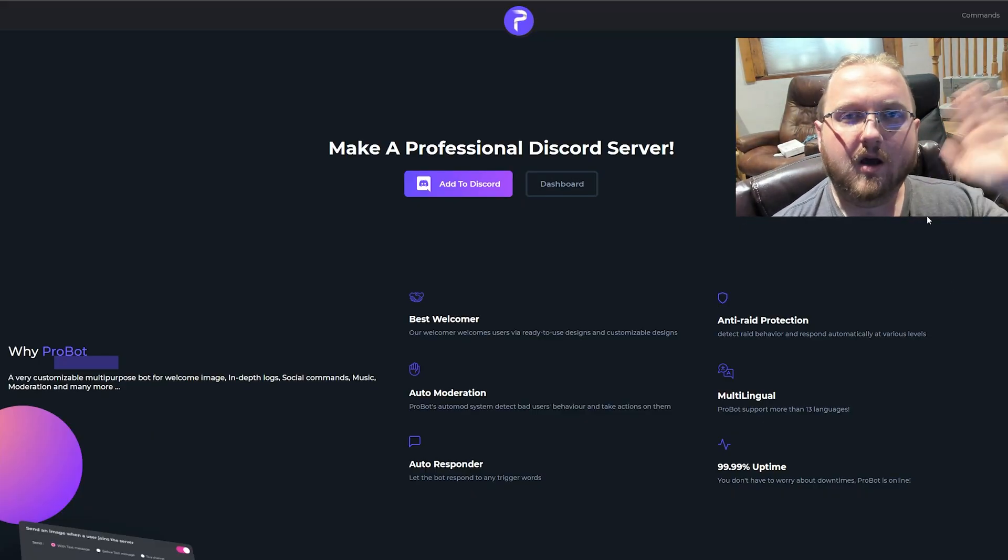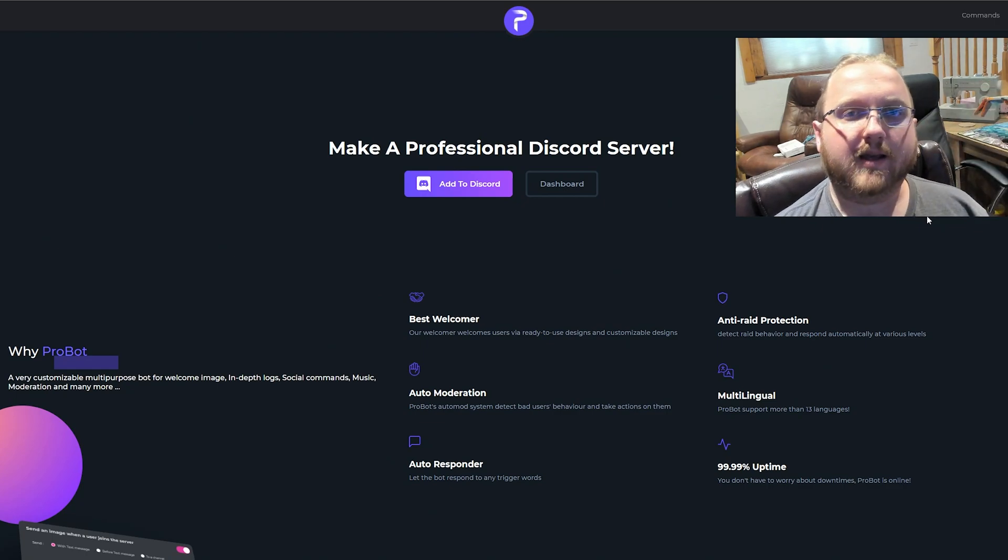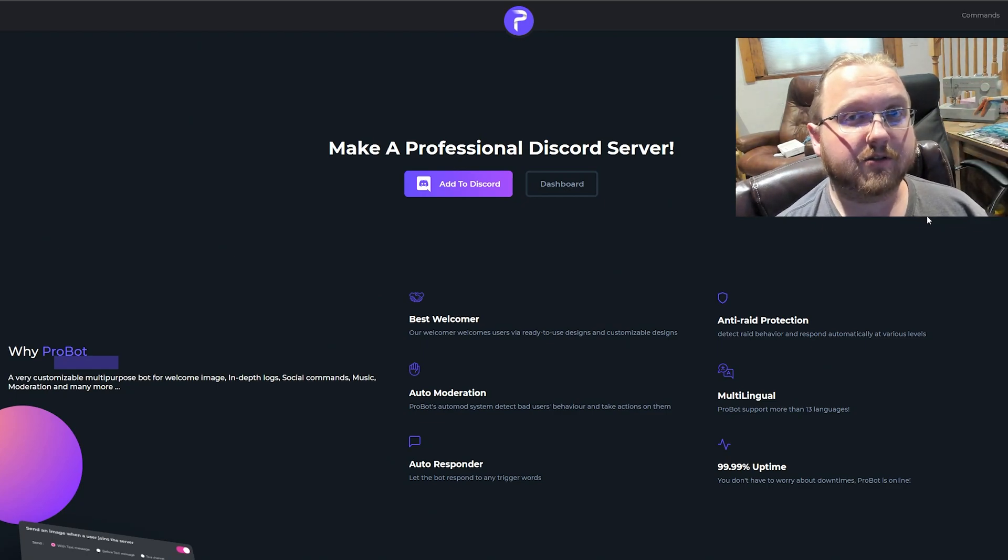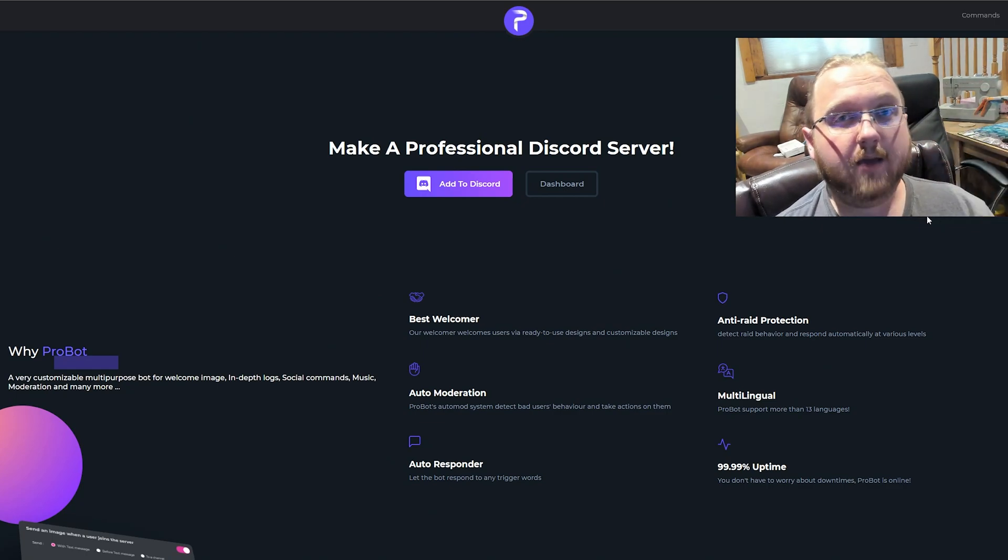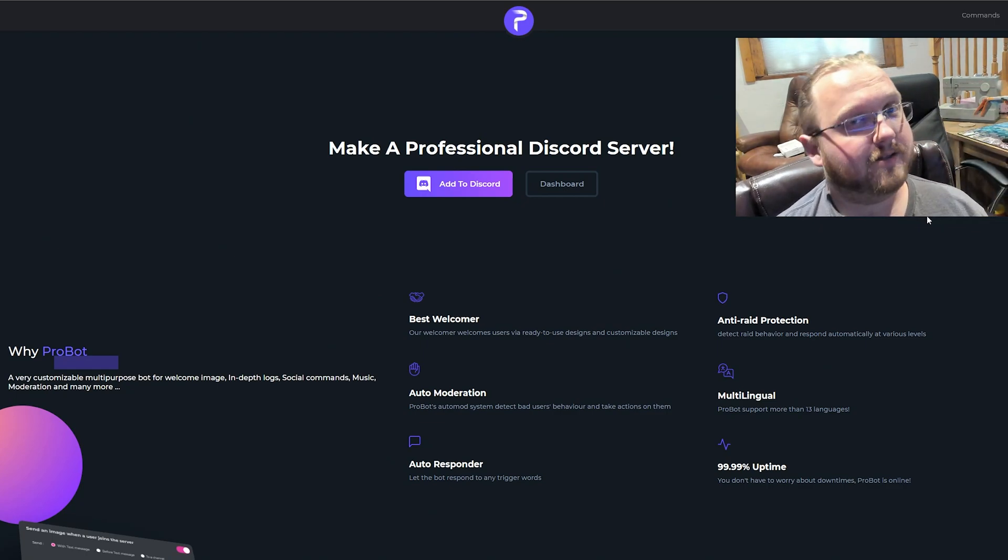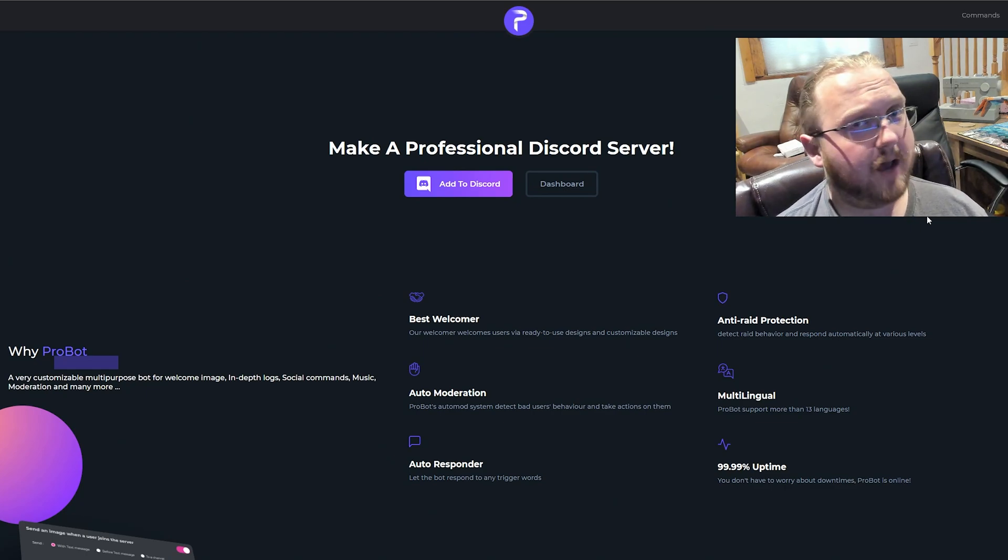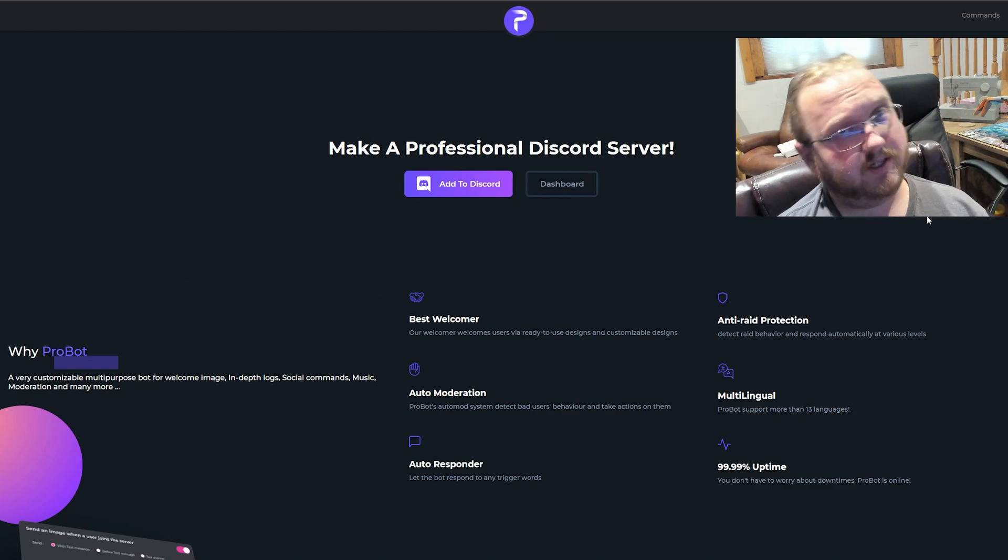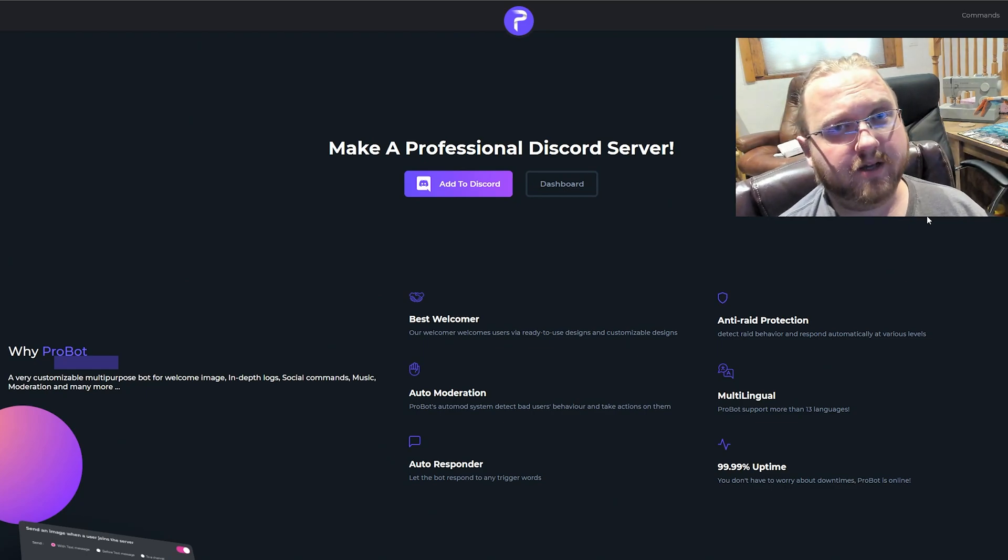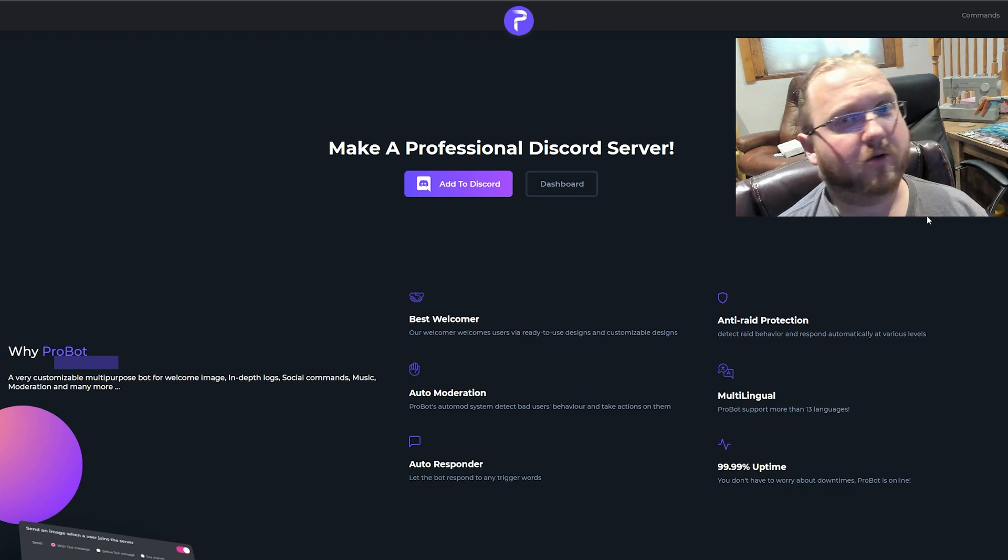All right, hello and welcome back ladies and gentlemen to the Chupacabra Tutorials channel. I'm your host Larry, and today we're talking about the top 10 picks, or at least my top 10 picks, for Discord moderation bots.